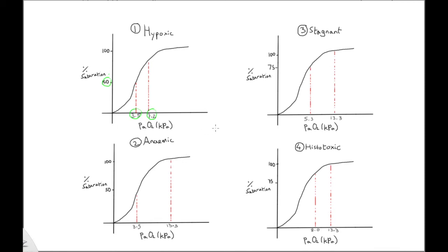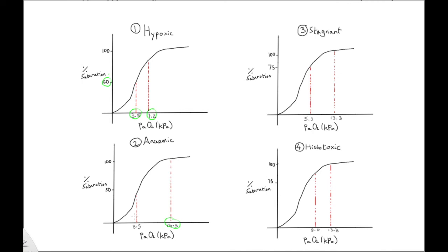Number two, anemic hypoxia. The PaO2 remains normal, with a value of 13.3 kPa. However, global oxygen delivery is reduced due to reduced oxygen content. Therefore, the result is increased oxygen extraction and venous desaturation.